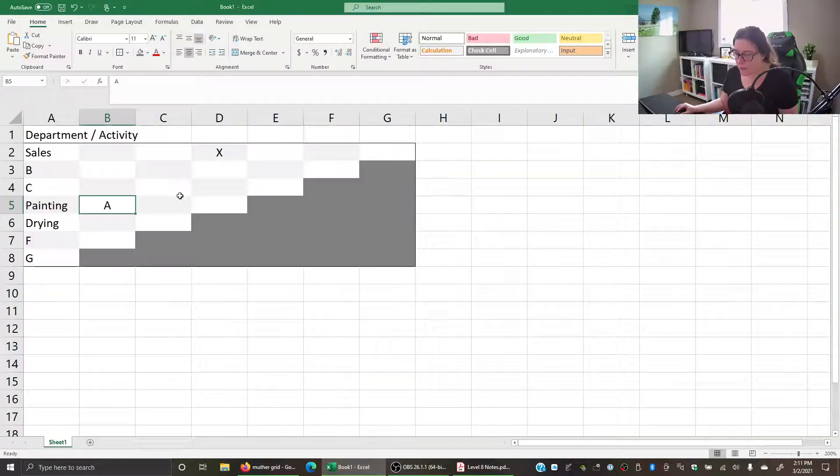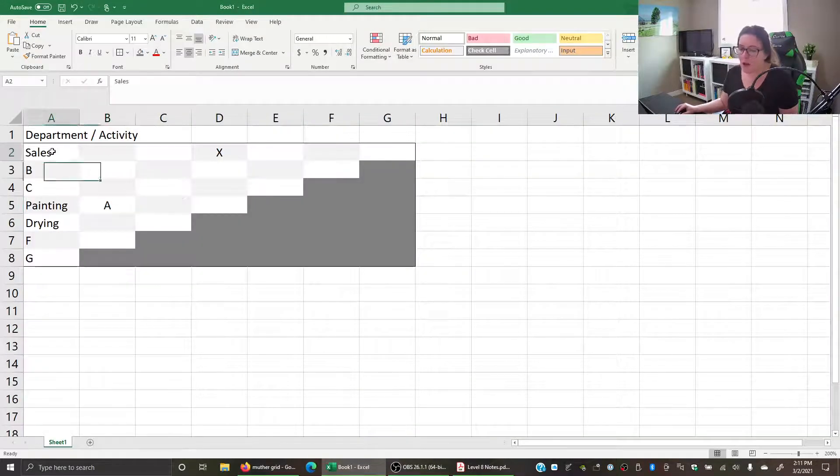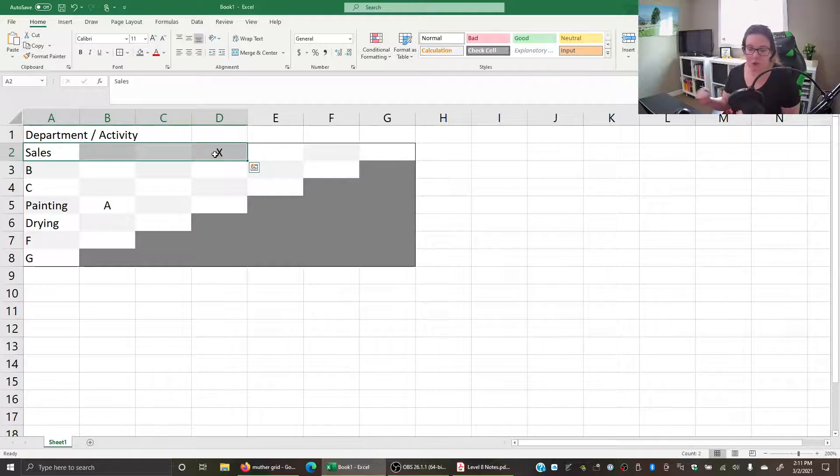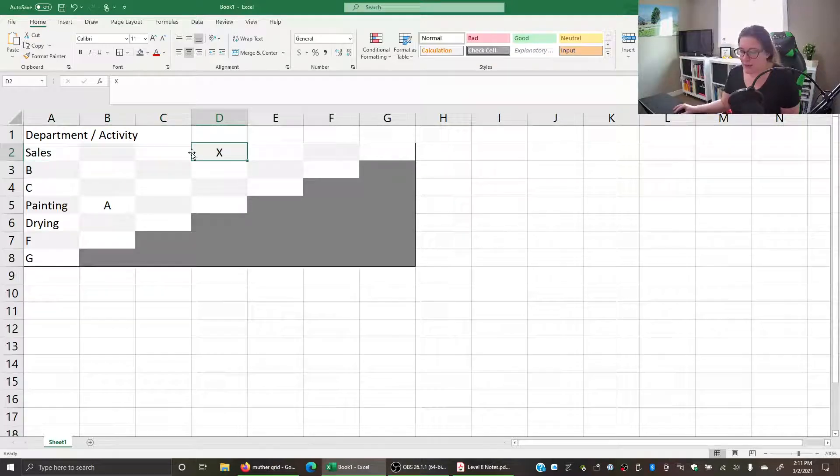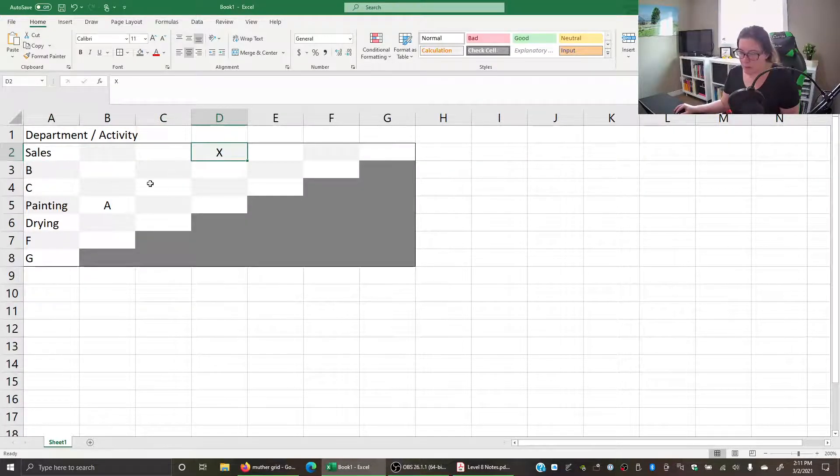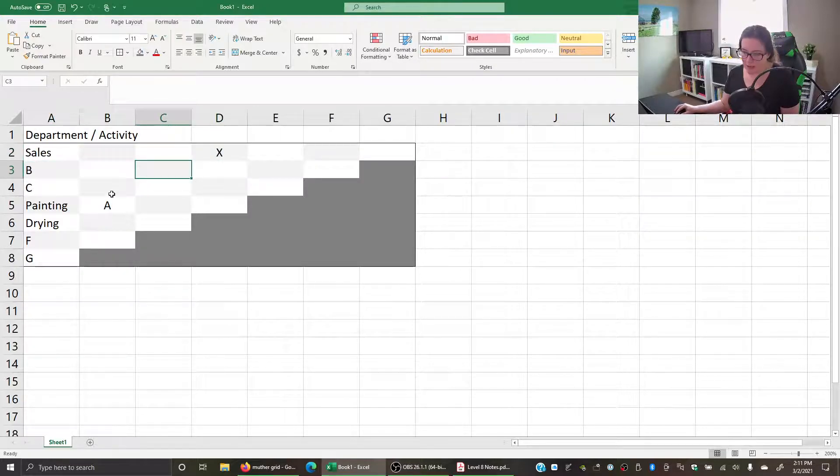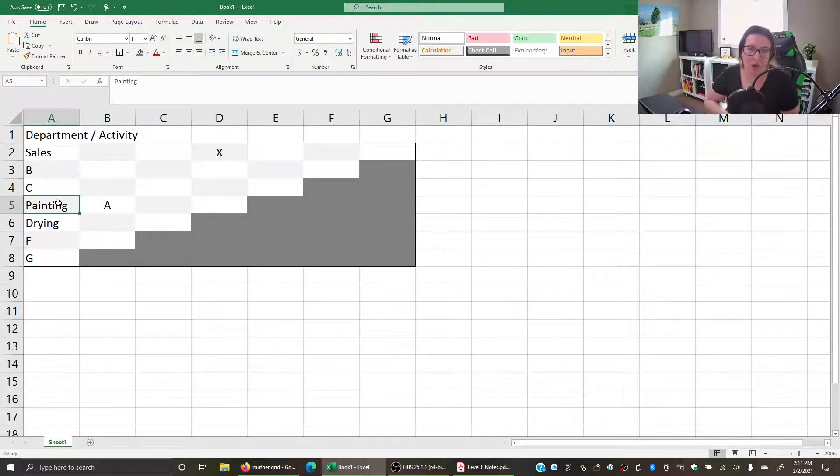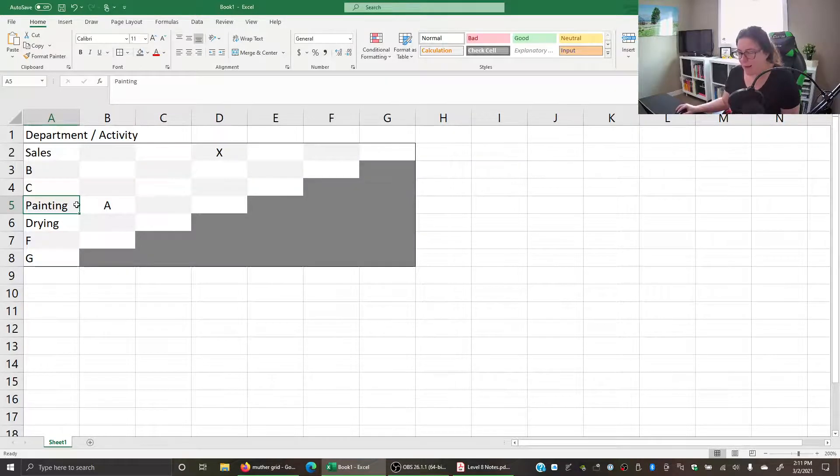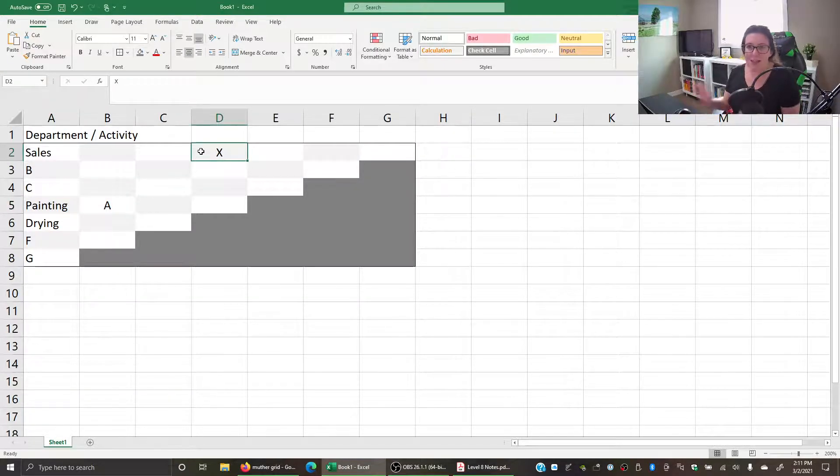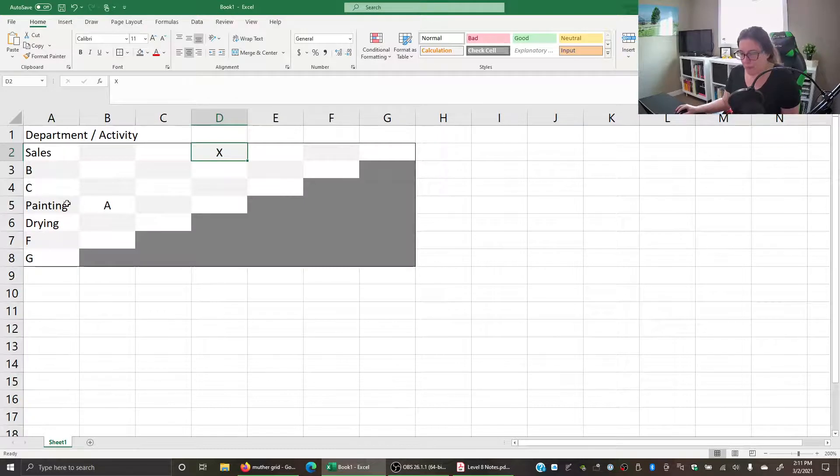When we're doing it in Excel, we have one that is straight across and then the other one is the bottom corner at the diagonal. For sales, it was straight across and then the diagonal. We're using that color coding gray to help us flag that painting and sales cannot be near each other, whereas painting